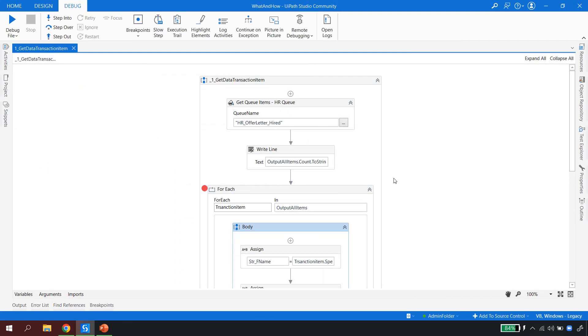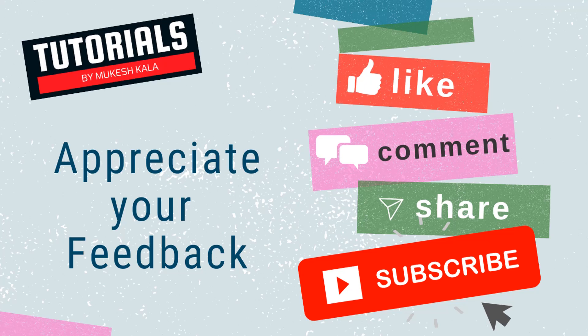I hope you now understand how to read data from a transaction item from the queue. If you have any more queries, drop a comment or write me an email — the ID is available in the description and I'll create a video or revert back to you. That's all for this video. Thank you for watching, please subscribe to the channel, and happy automation!